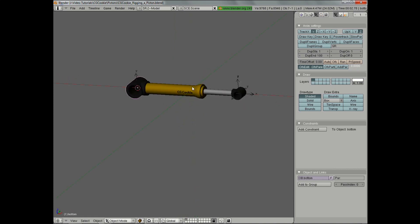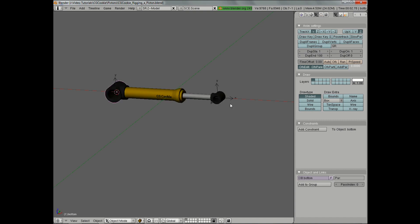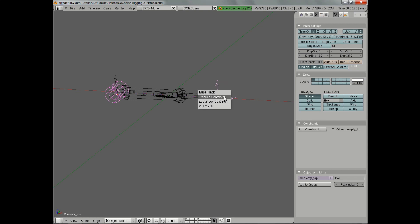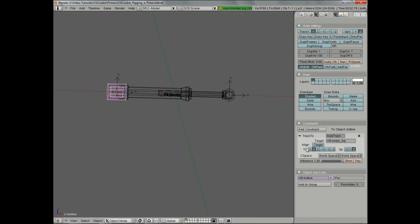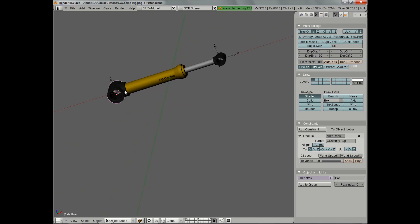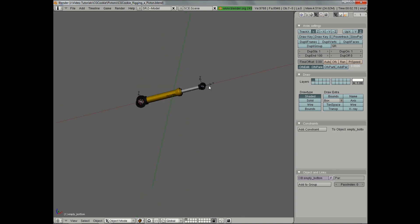Let's do the same thing on the bottom. We'll select it and select our empty — sometimes these axes can get in the way, so I'm just going to turn it off, but if you have trouble finding the right one, simply do that. We'll select it, Shift right-click on the empty, hit Ctrl T, Track To constraint. Again, we can swap the axis. In this case, since it's along the positive X axis, we're going to use just the regular X axis. Now you can see that that's following.